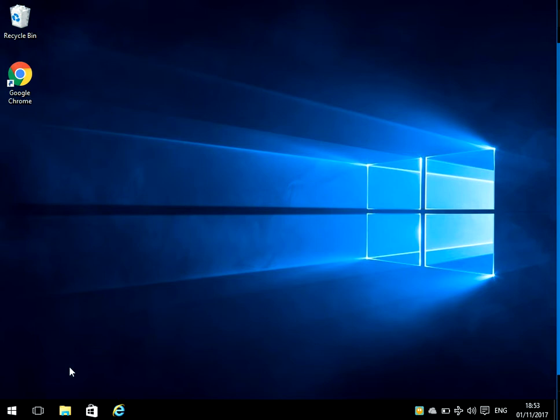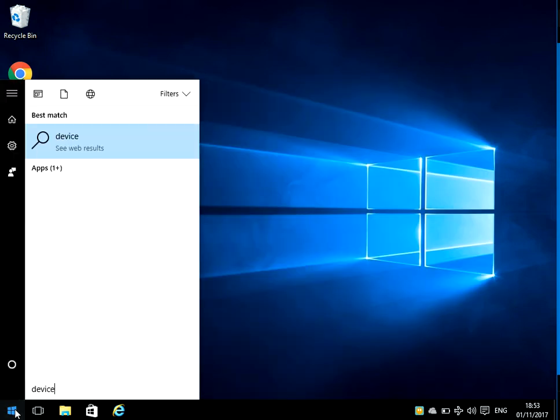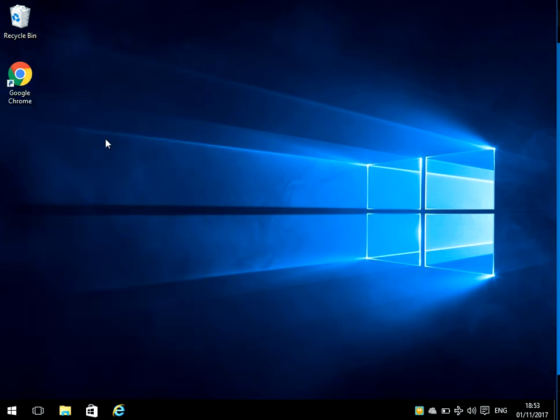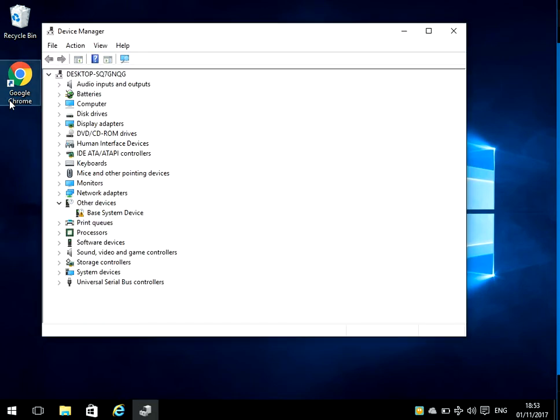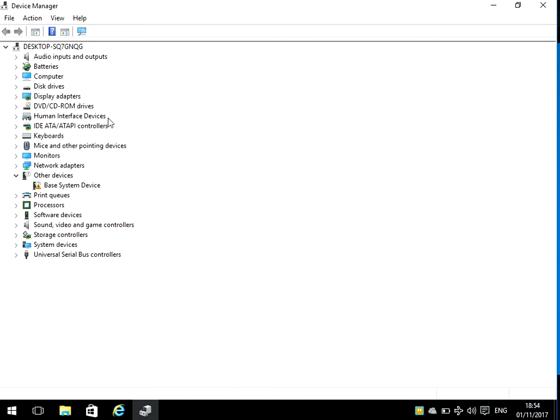To stop these blue screens from happening, left click on your start menu, type in Device Manager, then the Device Manager application will show here. Just left click on the application.